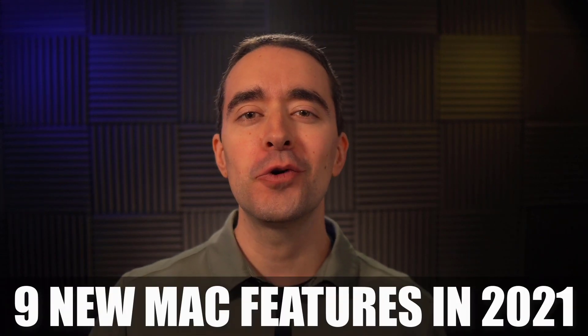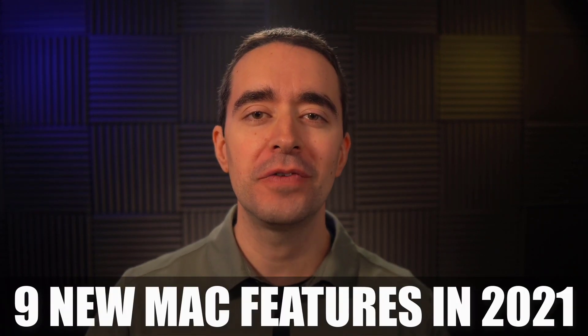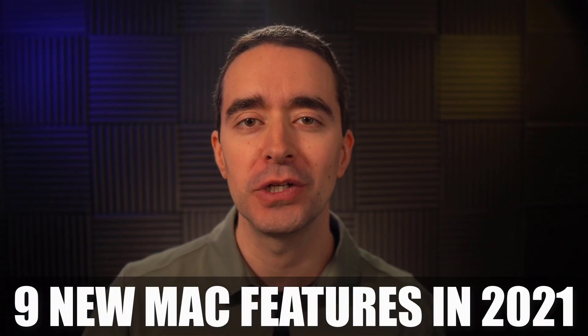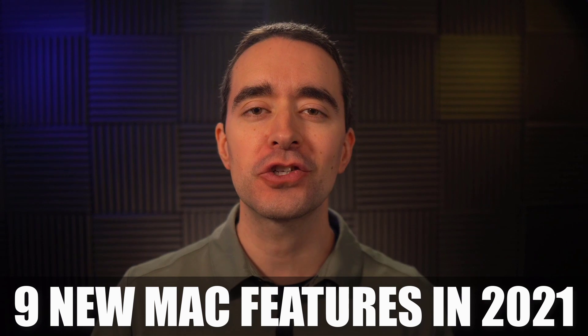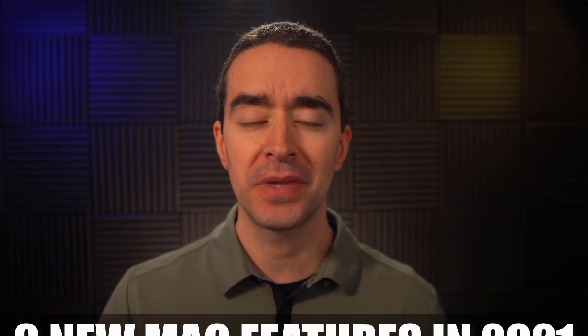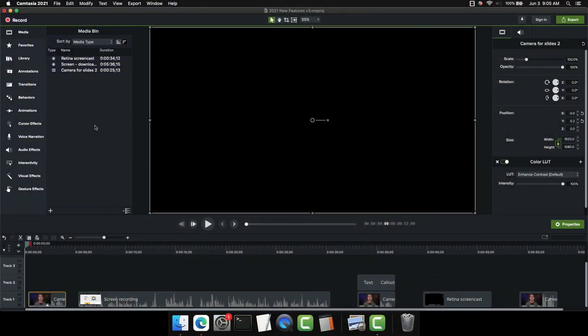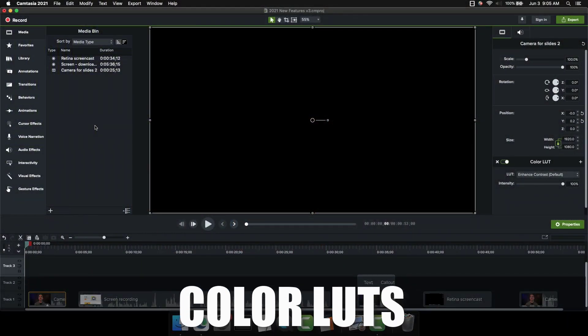In this video, I'm going to show you nine of the new features that are available in the Mac version of Camtasia 2021. And unlike my other videos that are scripted, I'm just going to do this live. So let's head over to our Mac and we'll start with color LUTs.